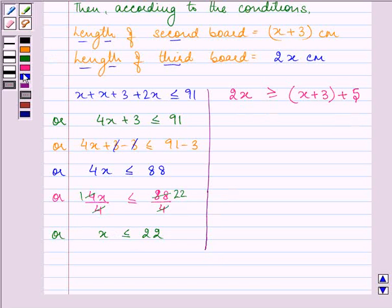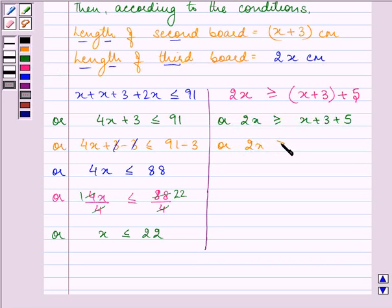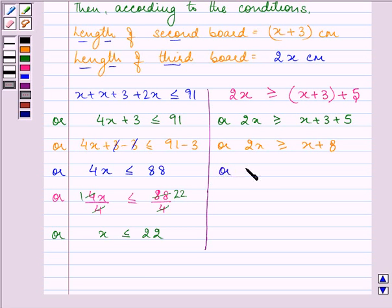Now solving the second inequality: 2x ≥ (x + 3) + 5, which gives 2x ≥ x + 8. Subtracting x from both sides: 2x − x ≥ x + 8 − x, so x ≥ 8.